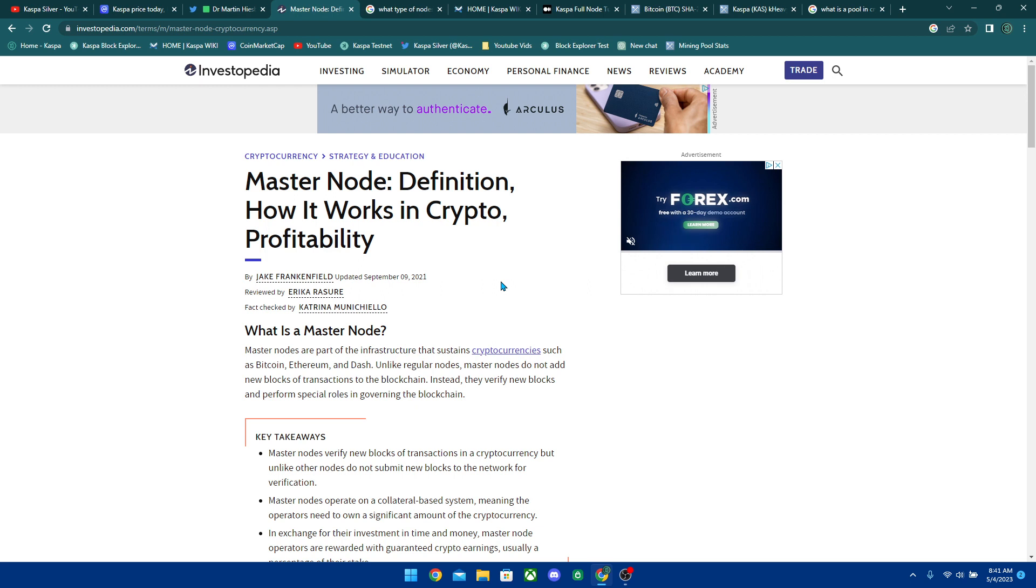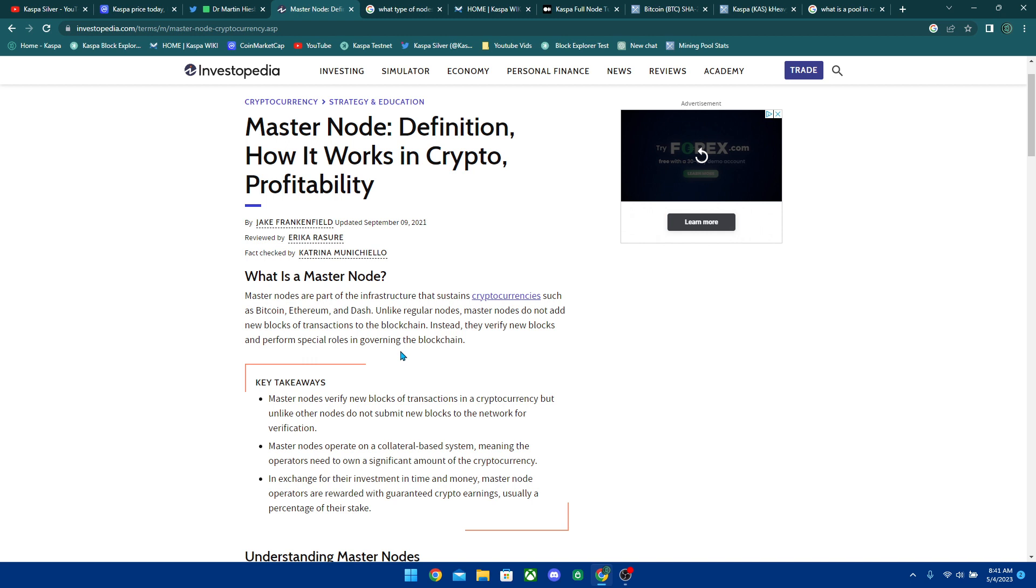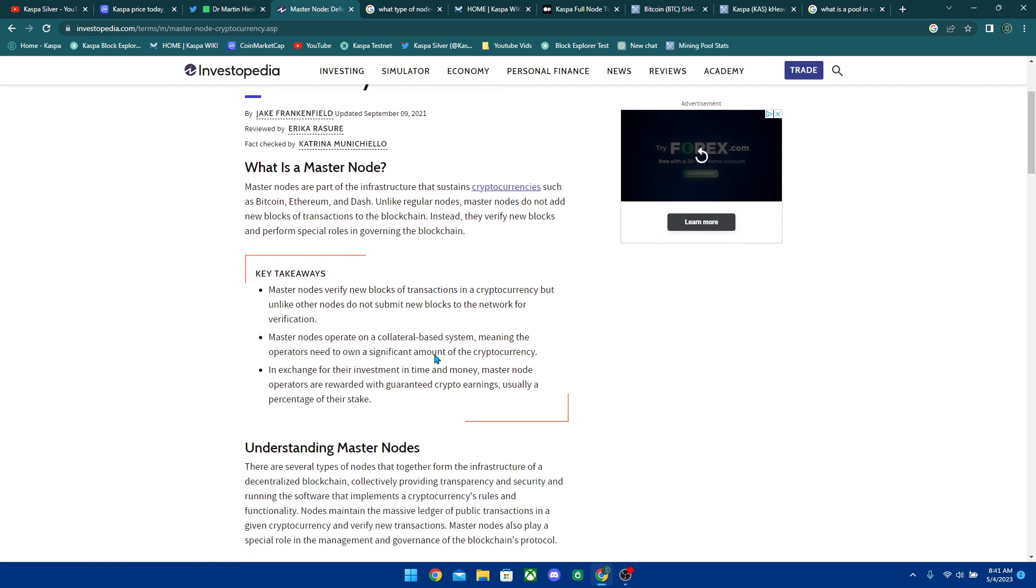And ultimately I want to talk about the Kaspa node and kind of compare it with Bitcoin and how it's a little bit similar. But just want to talk about the master node, which the master nodes are basically part of the infrastructure that sustains cryptocurrencies, such as Bitcoin, Ethereum, and Dash. Unlike regular nodes, master nodes do not add new blocks of transactions to the blockchain. Instead, they verify new blocks and perform special roles in governing the blockchain.